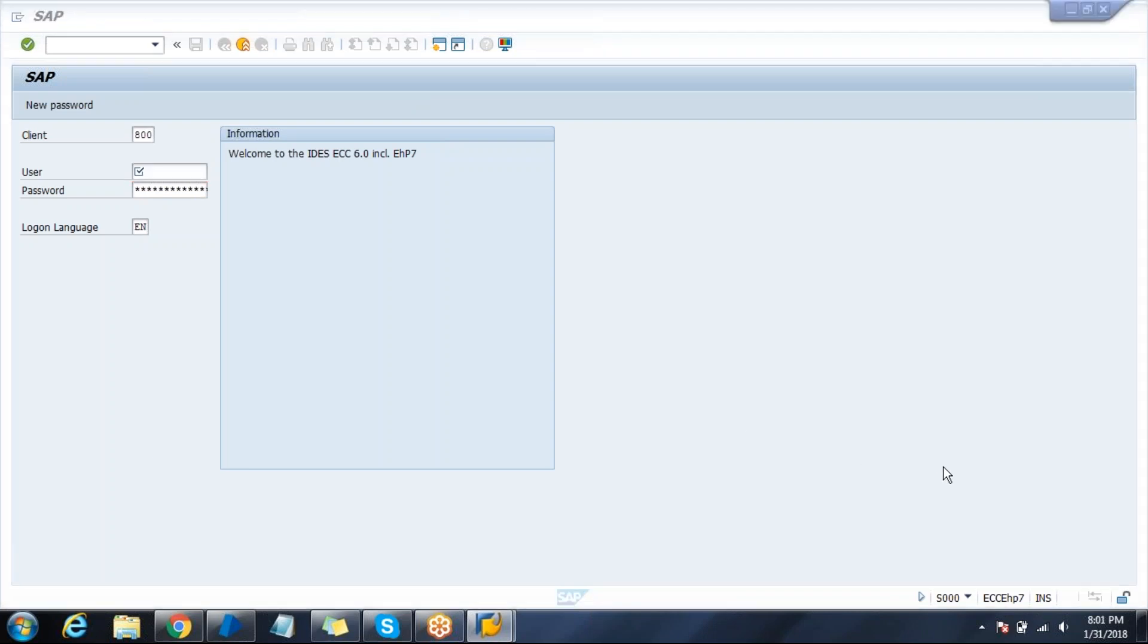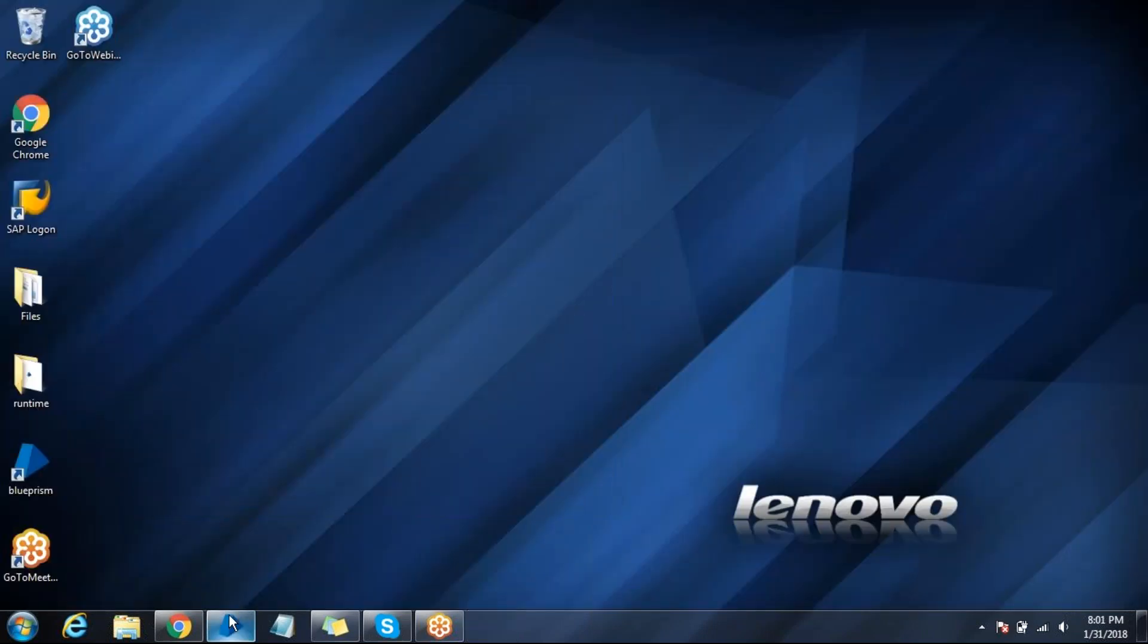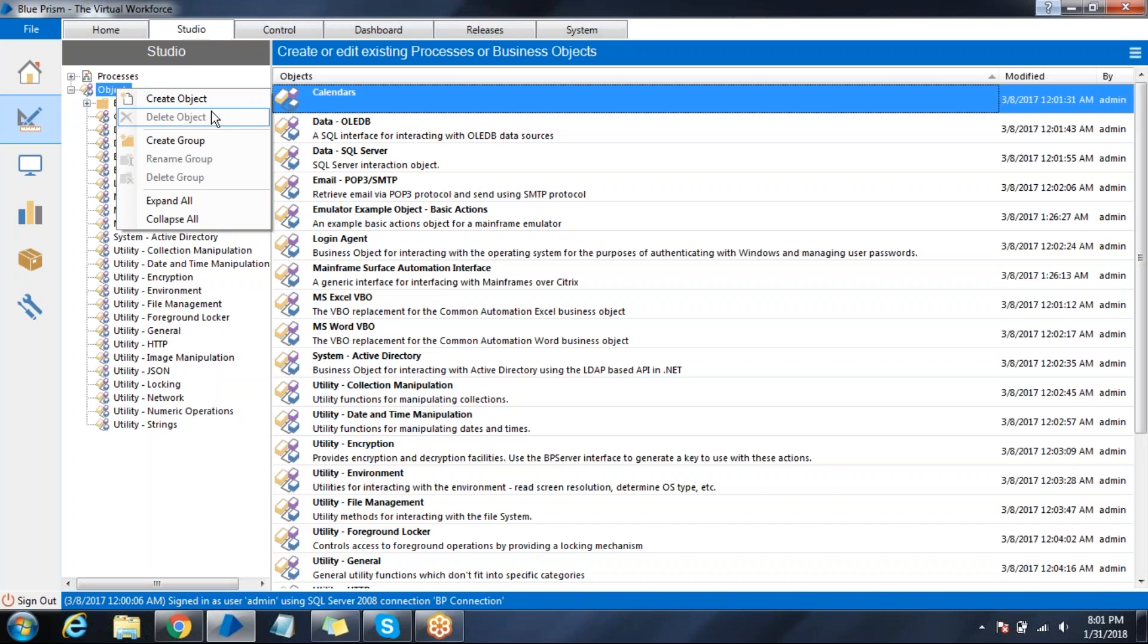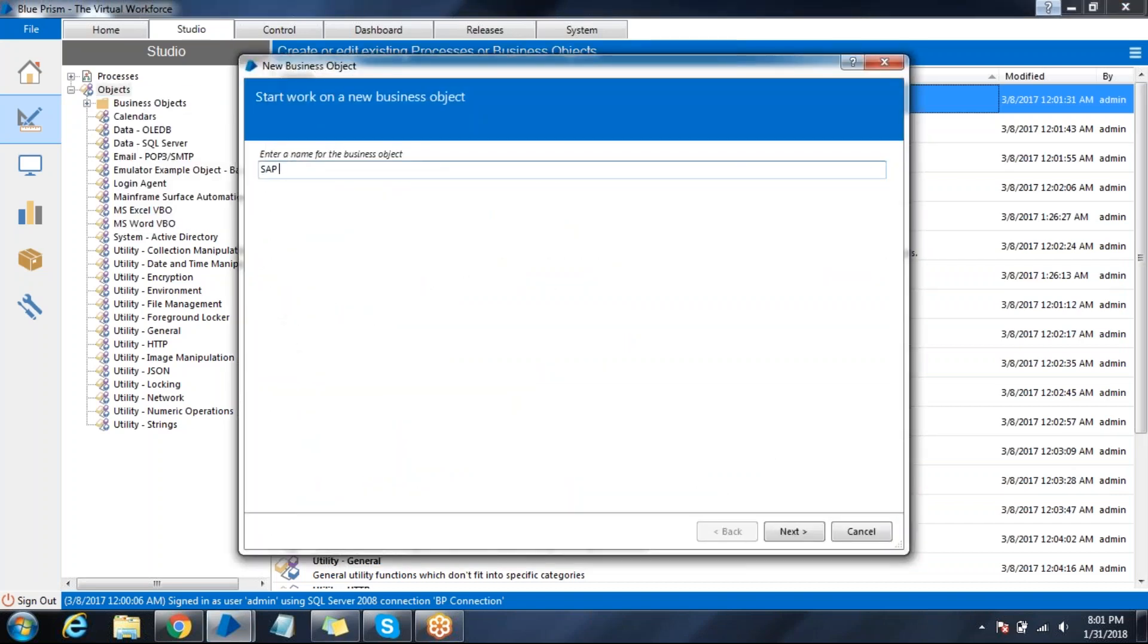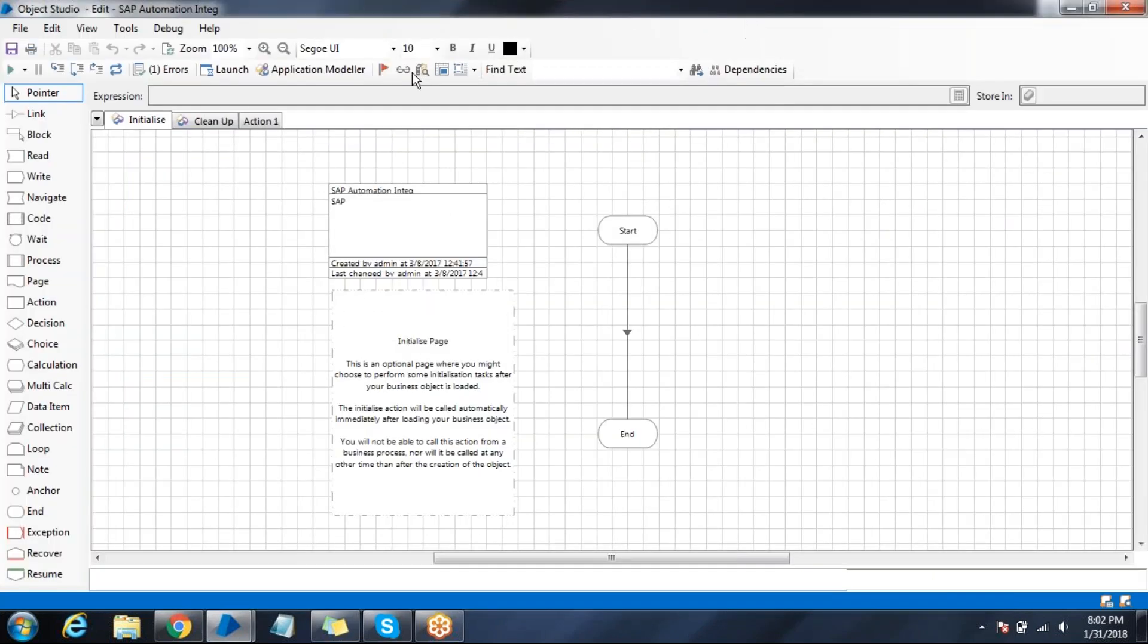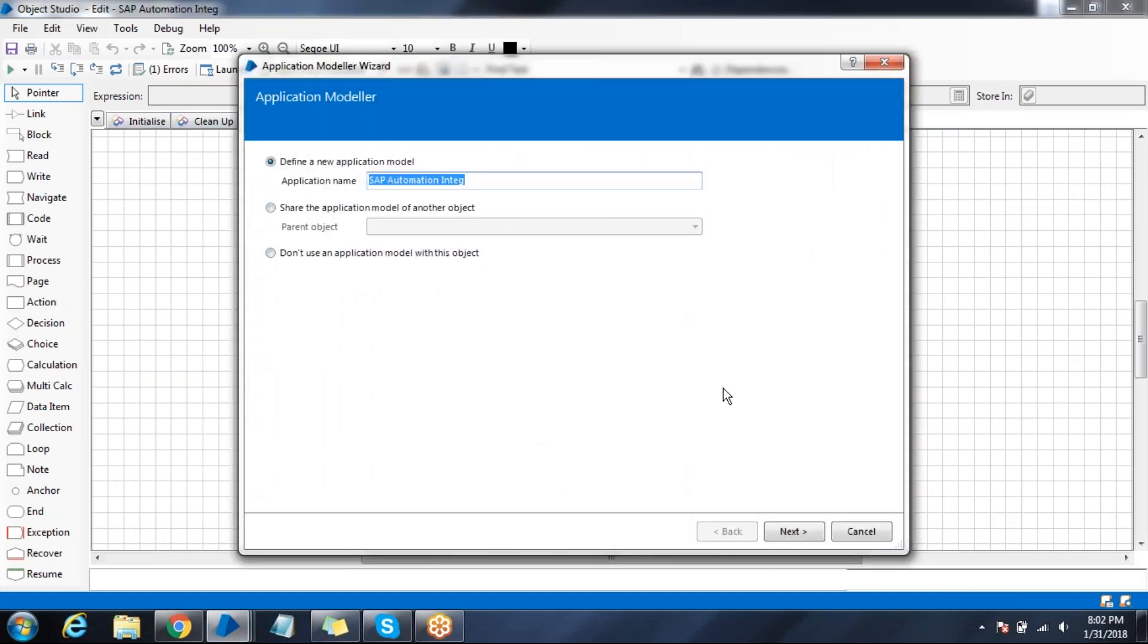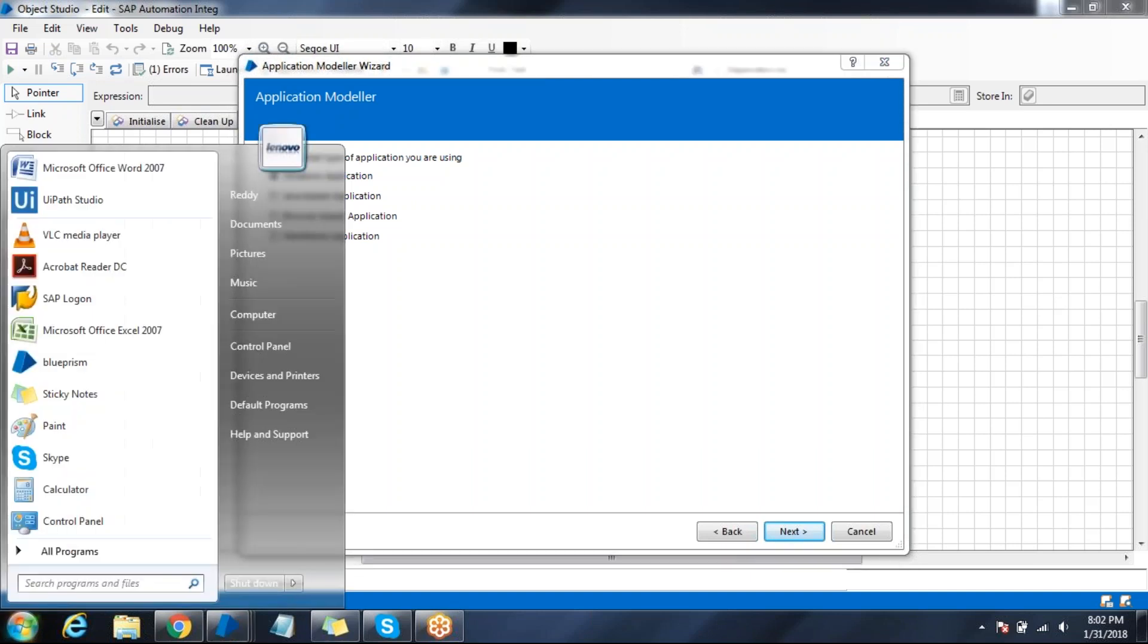I'll show you how to integrate with the SAP system and spy using SAP log. We'll create a new business object and name it SAP automation integration. Click on next and give the description as SAP. Double click on your business object, select action one, click on the application navigator, and give your application a name.